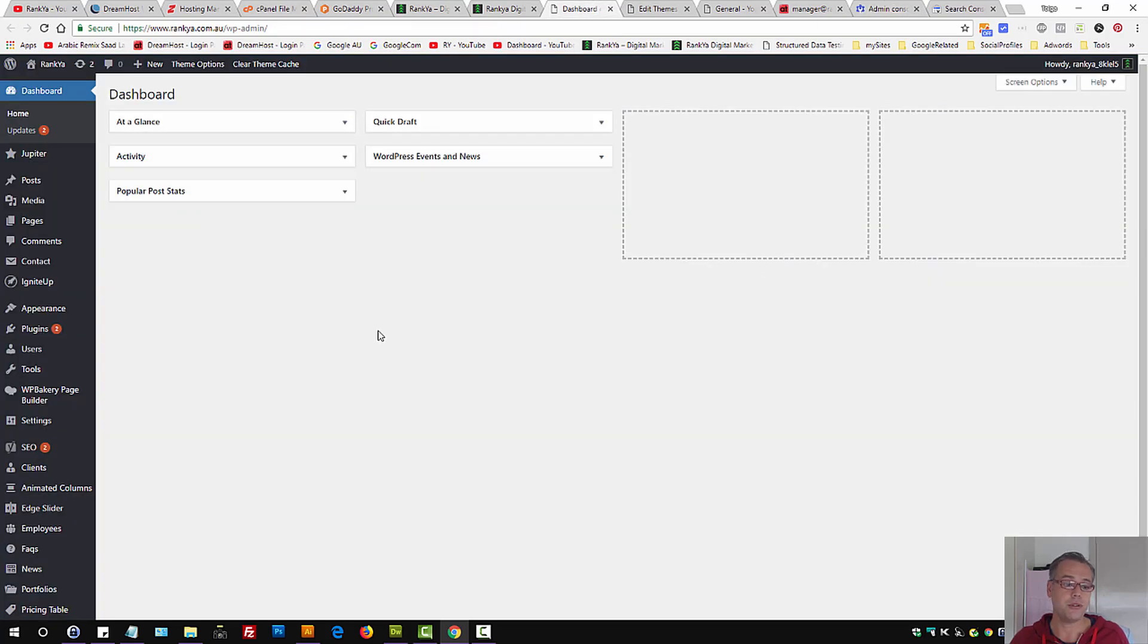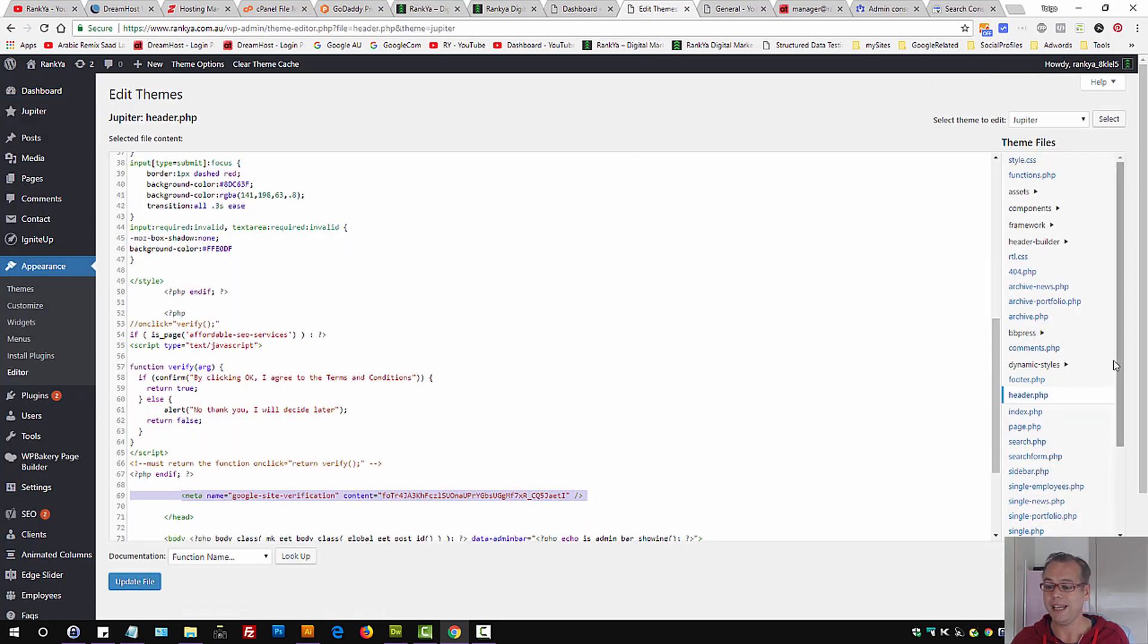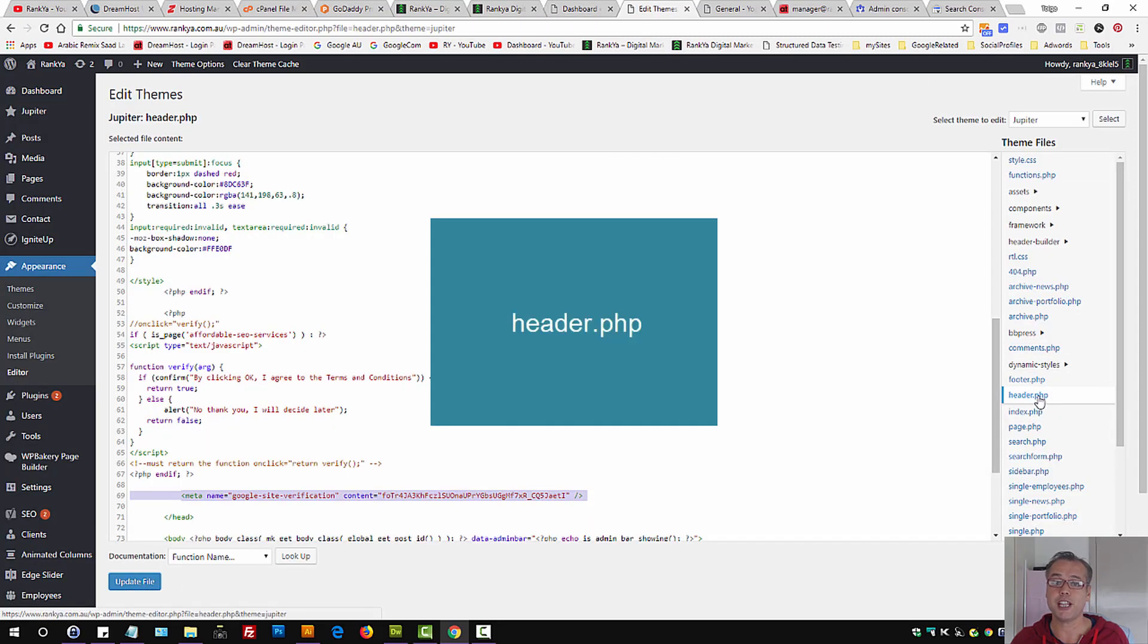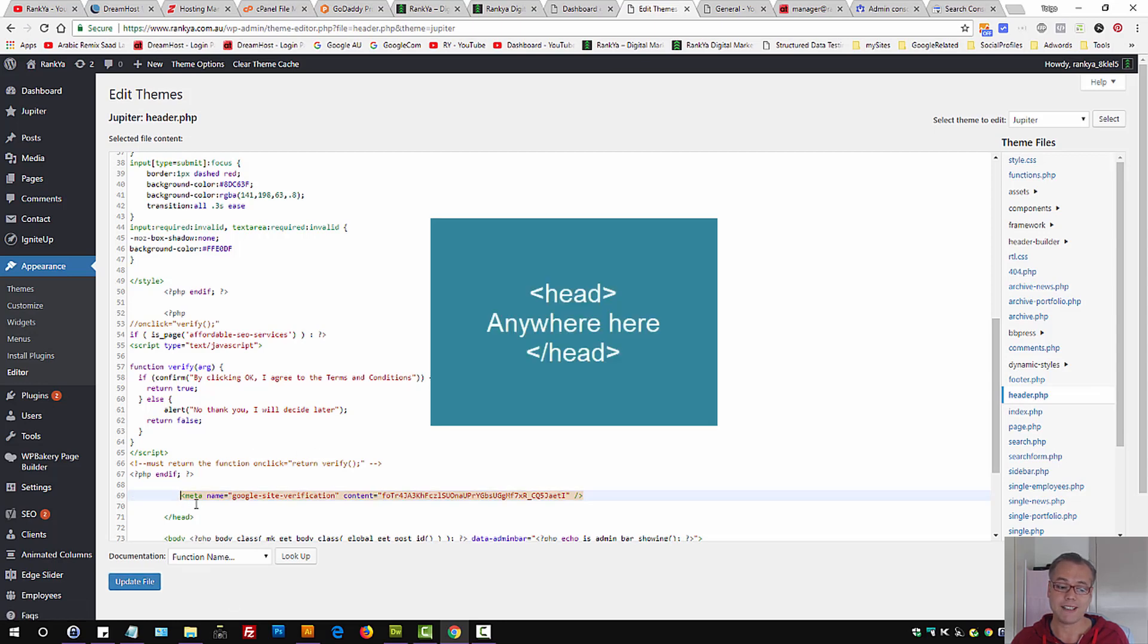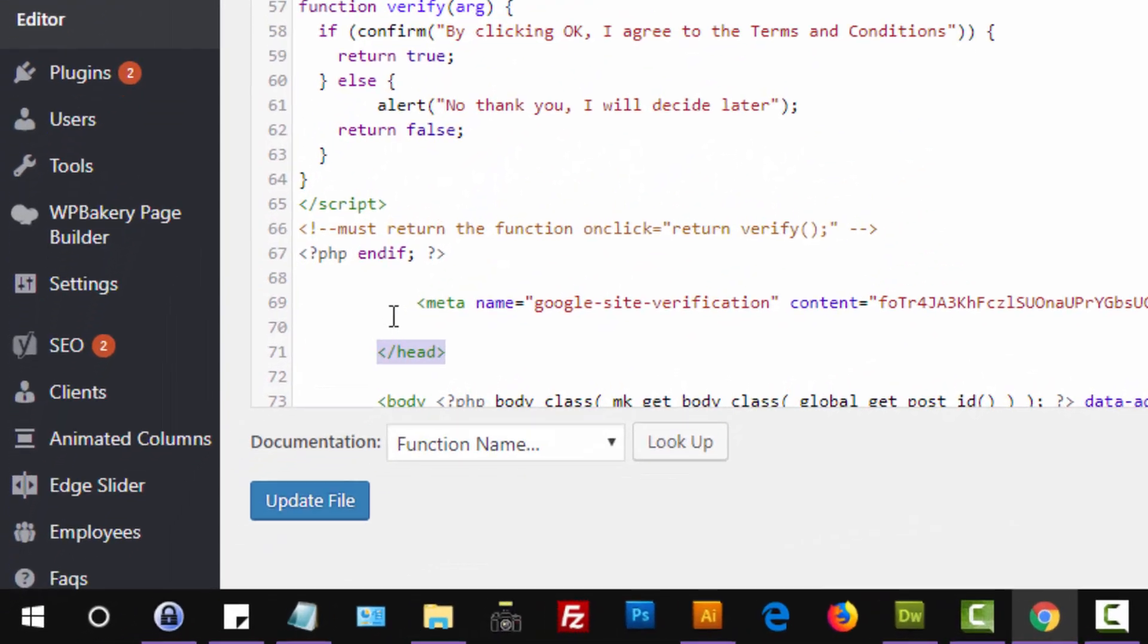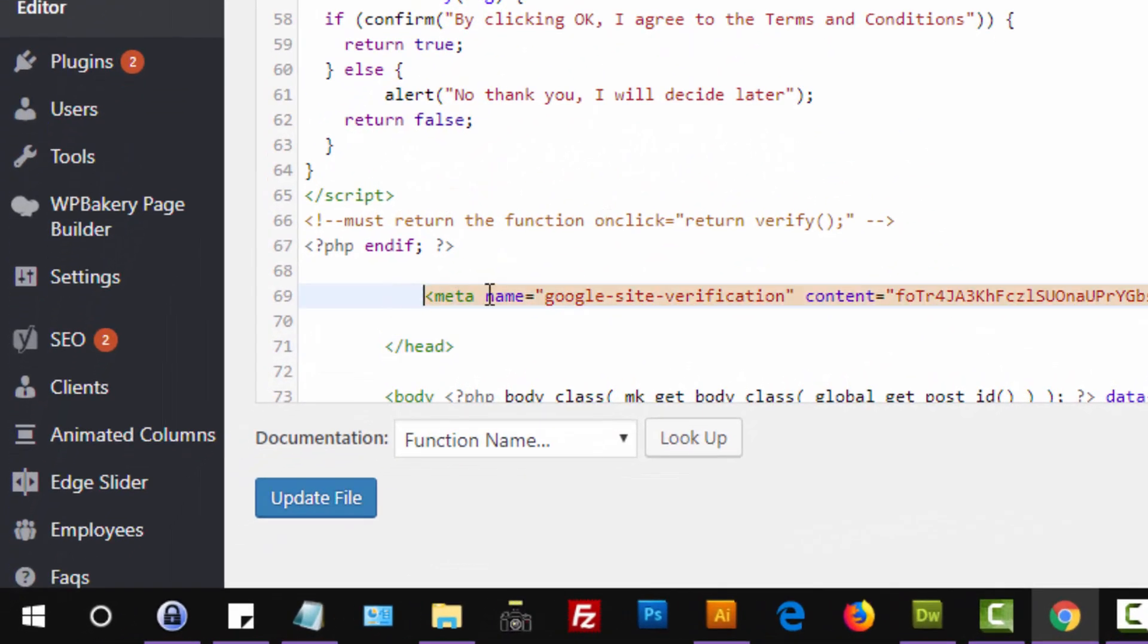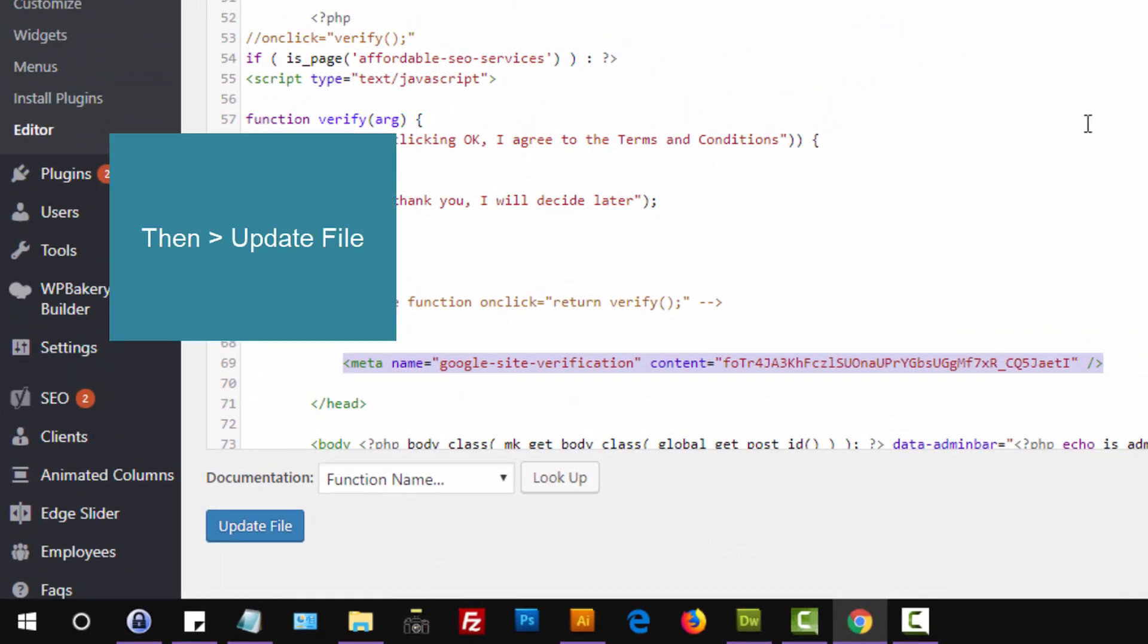Now, if you're using WordPress, press on appearance, press on editor, and then locate header.php file. And then anywhere within the head portion of HTML, and before the closing of head portion, you can insert that meta tag.